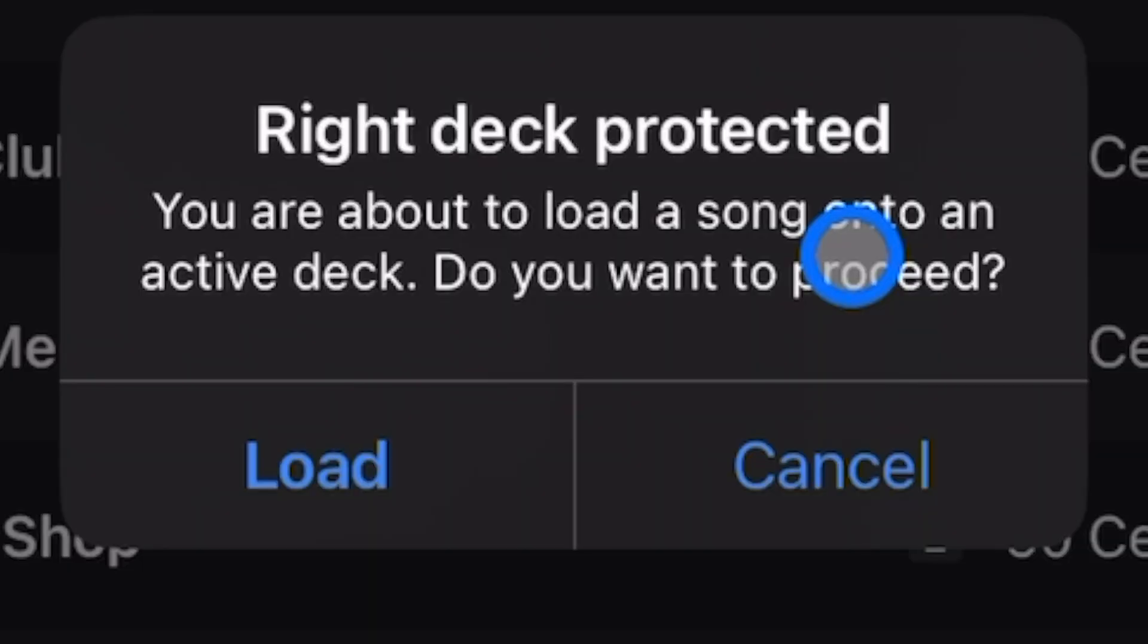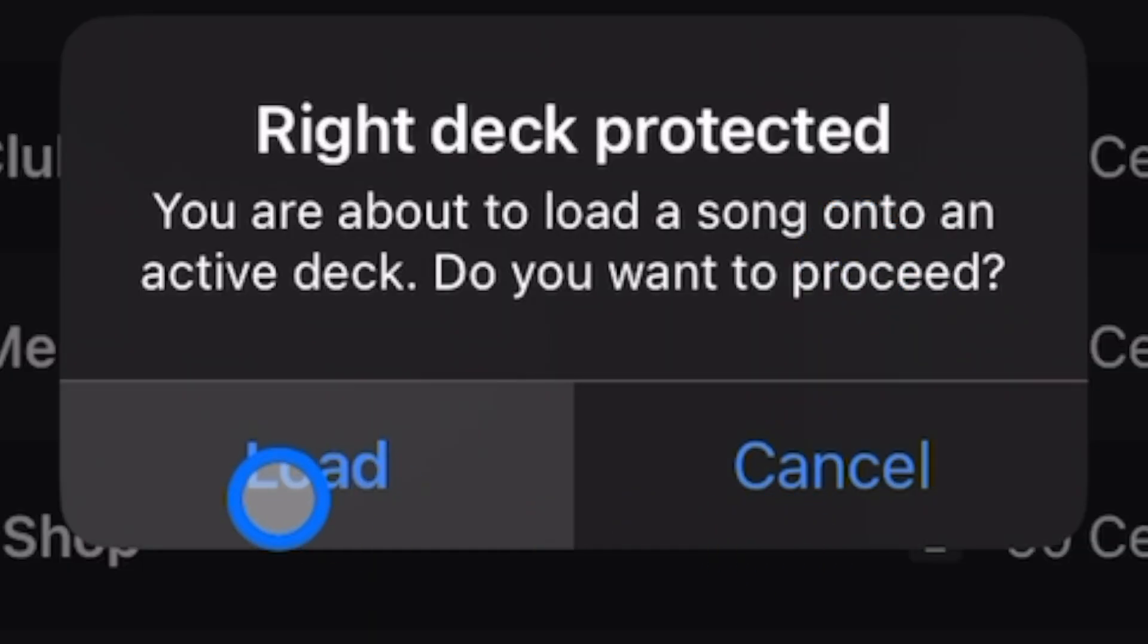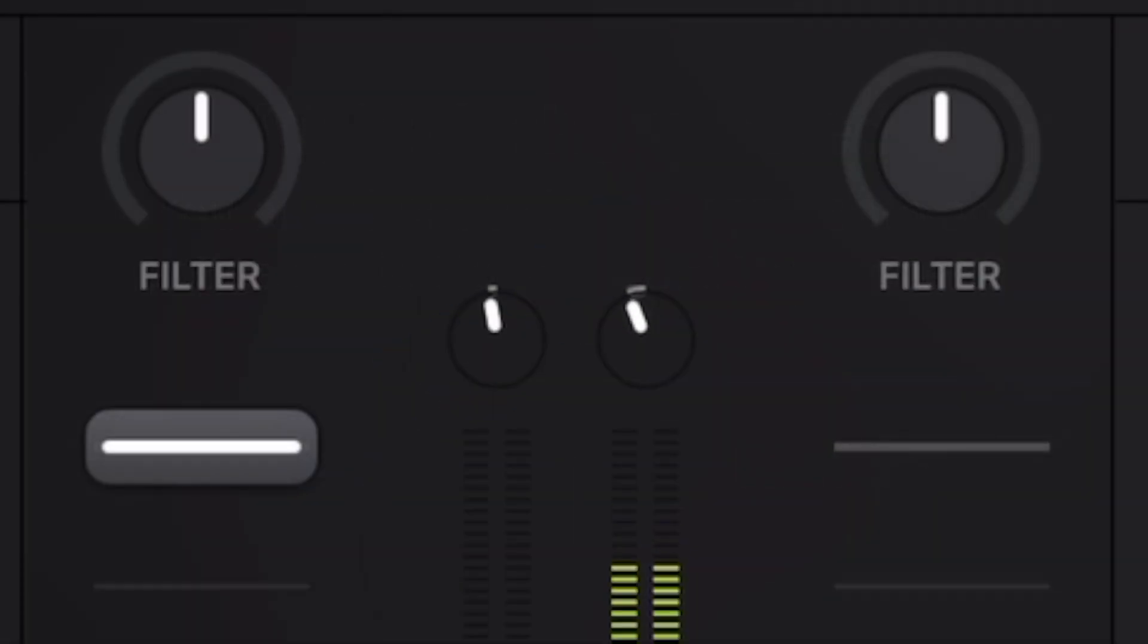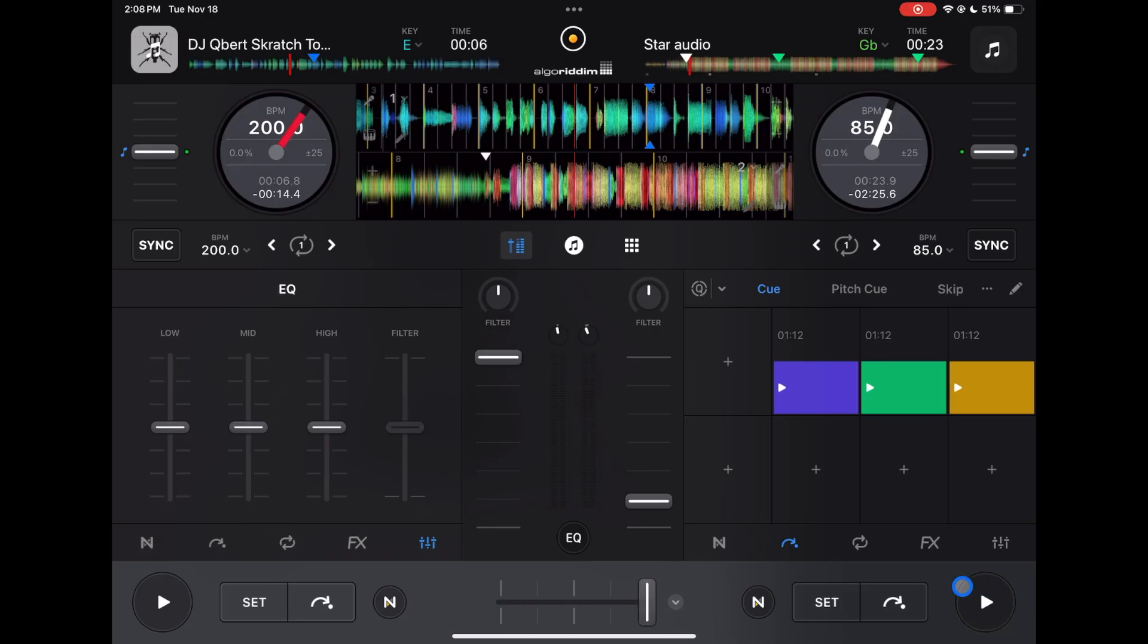If you did it by accident, you just press cancel and continue with your set. If you meant to do it, you can just load it up. This makes sure that you don't accidentally press the wrong button and mute or ruin the song that's playing, because having no music at all is the one mistake you do not want to make while you're DJing.